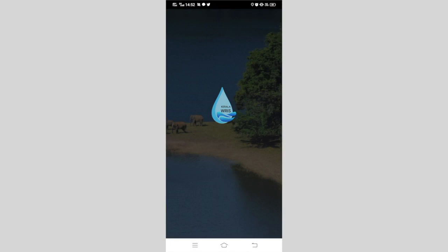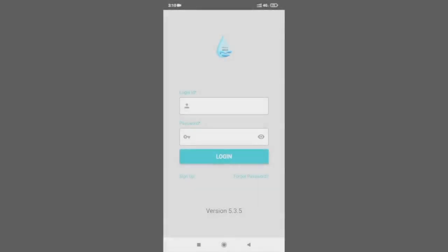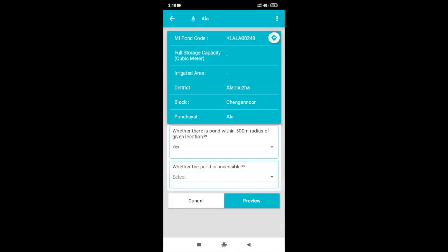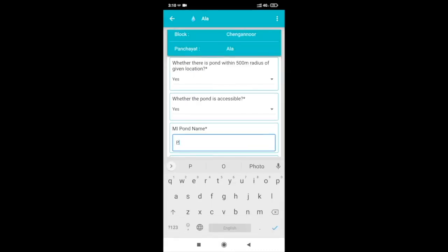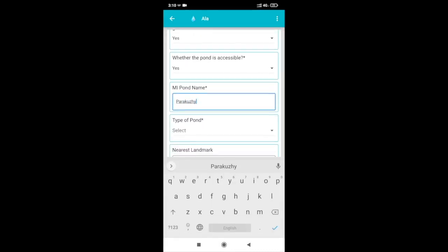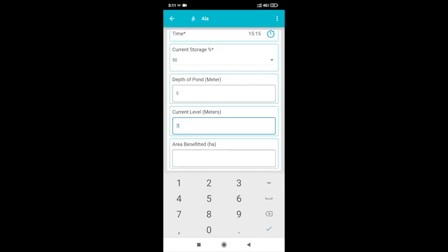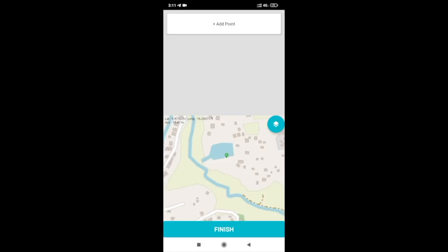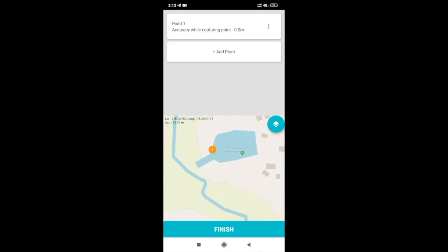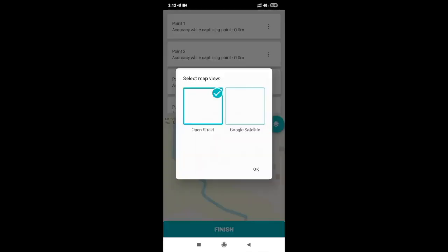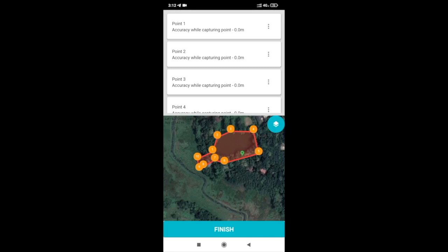A mobile application is developed for collection of data required for various modules of Kerala Water Resources. This mobile application is currently being used for hydrometeorological data, reservoir data, and extensive data collection of ponds. Real-time information regarding this is available on the dashboard of Kerala Water Resources.